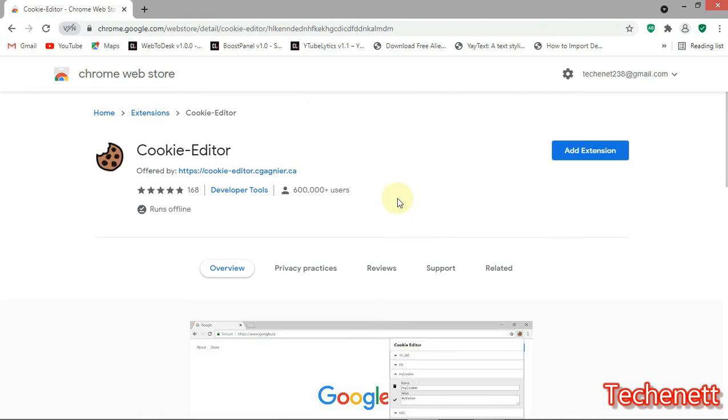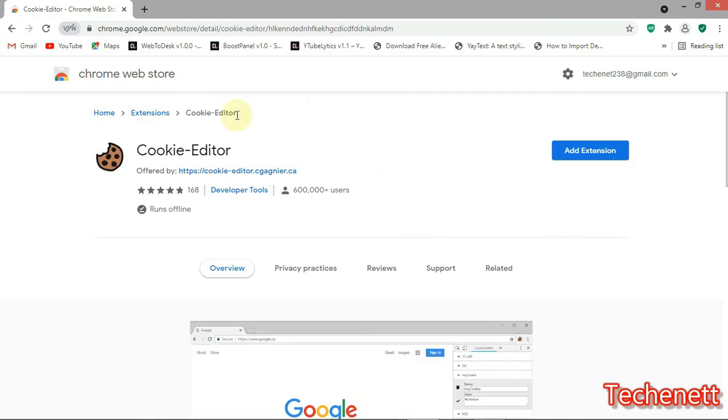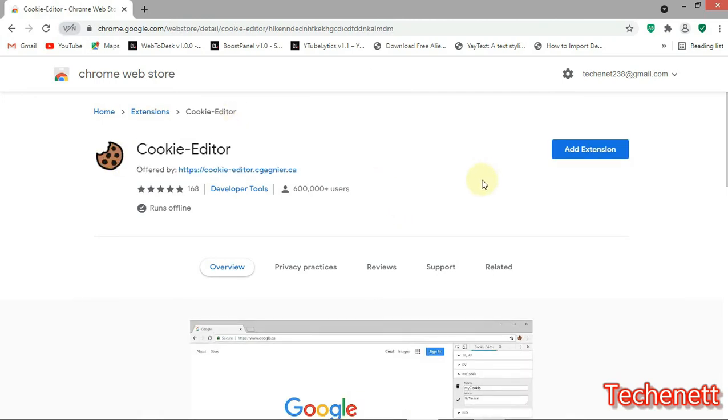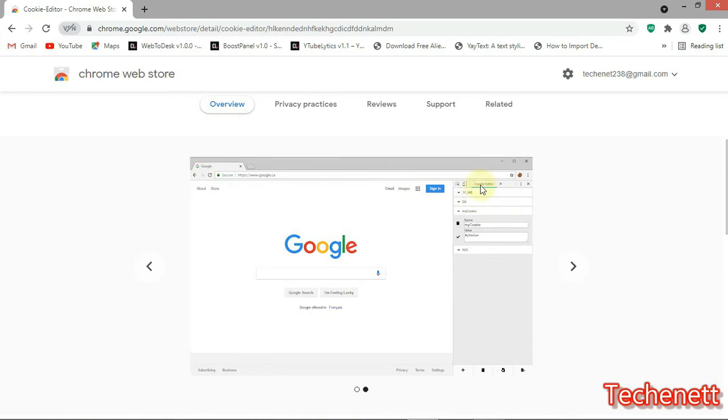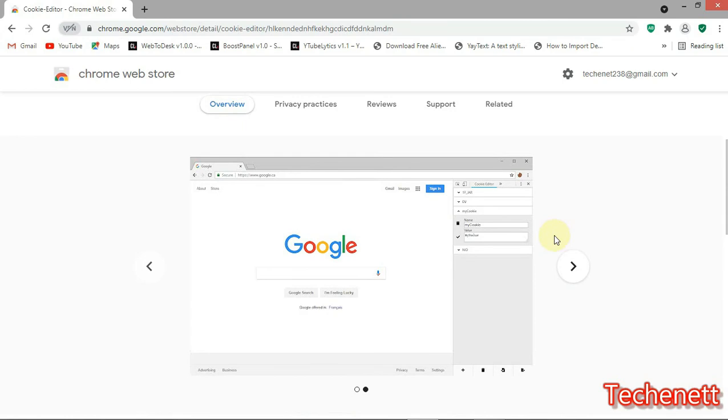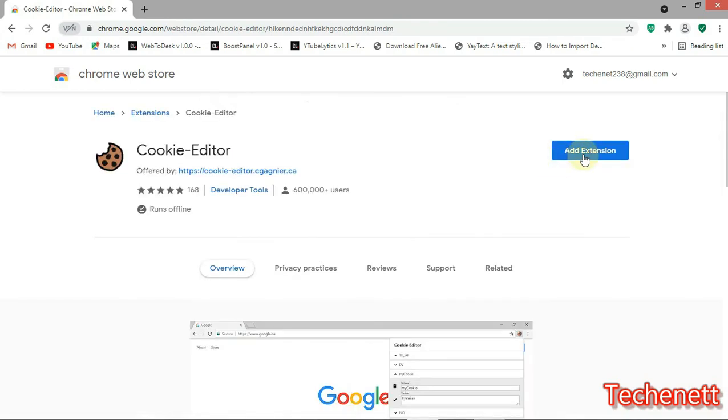Now this is it, cookie editor. This is the interface, how it looks. If we install it, you have more insight on it. Now click on add extension.